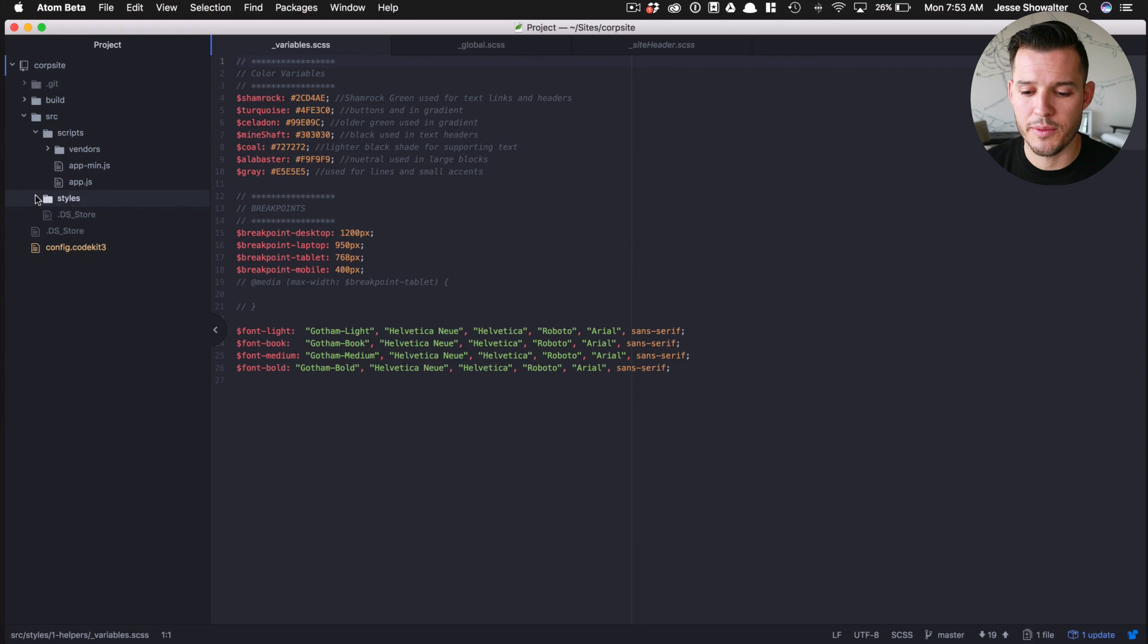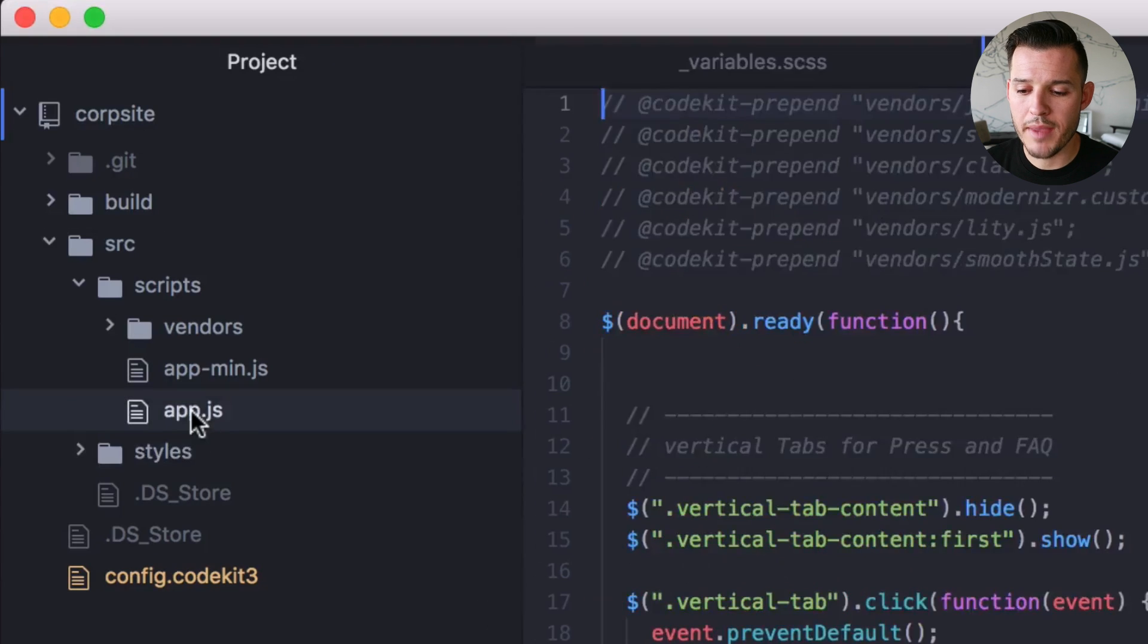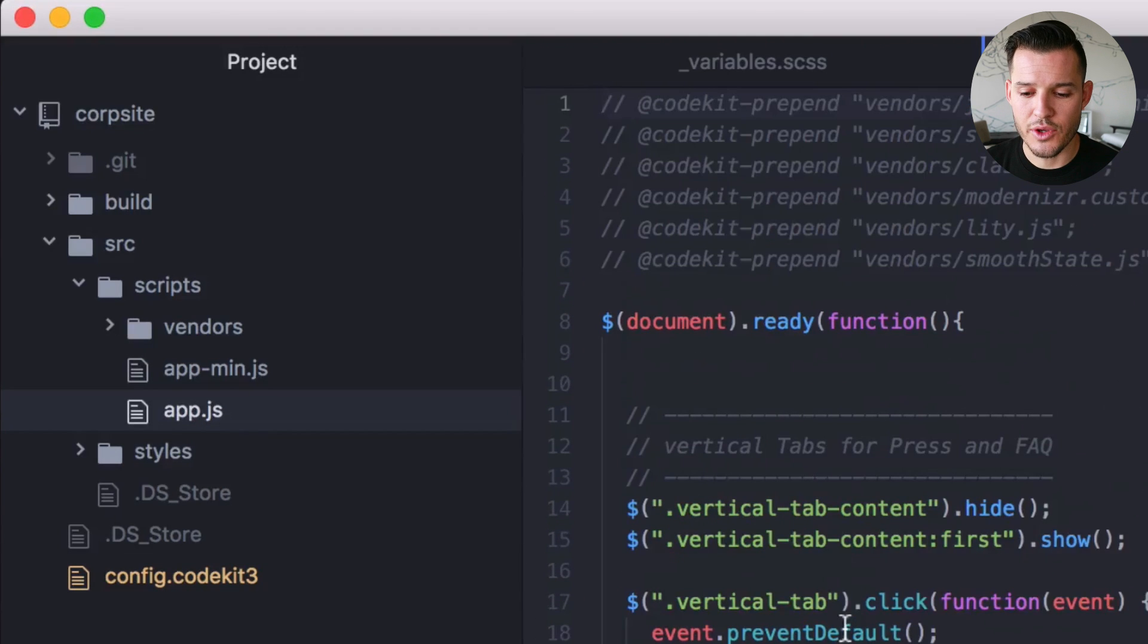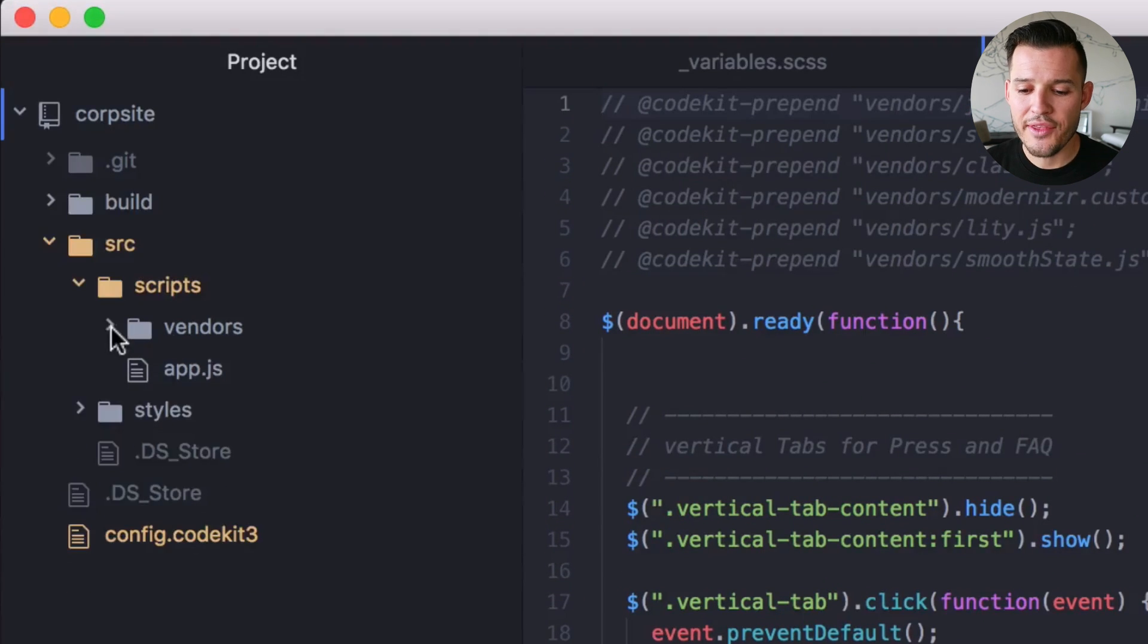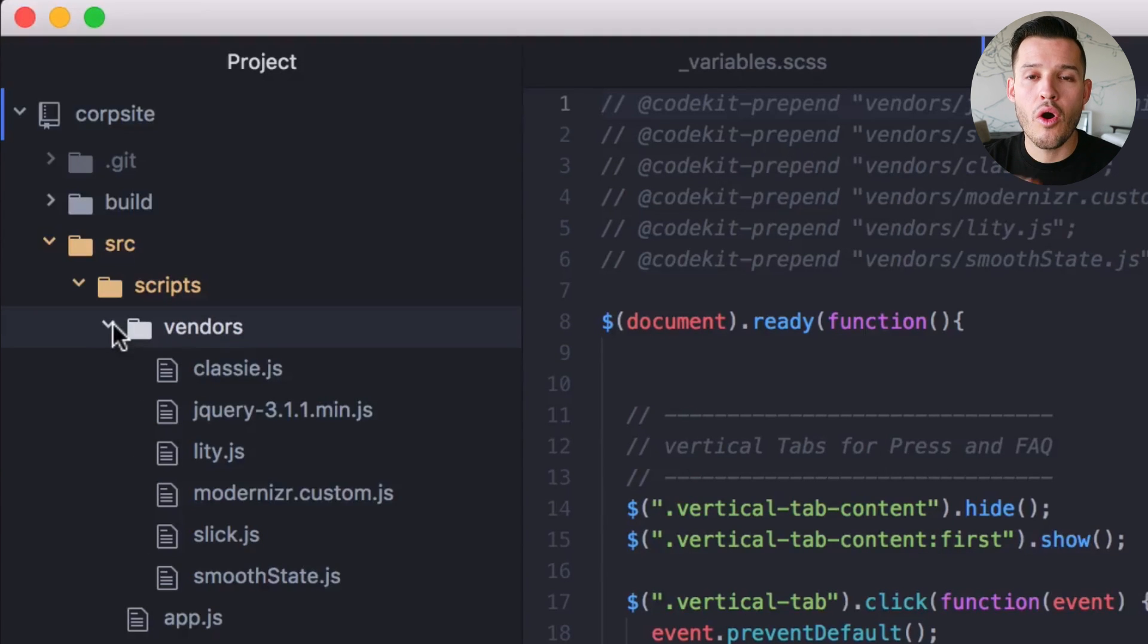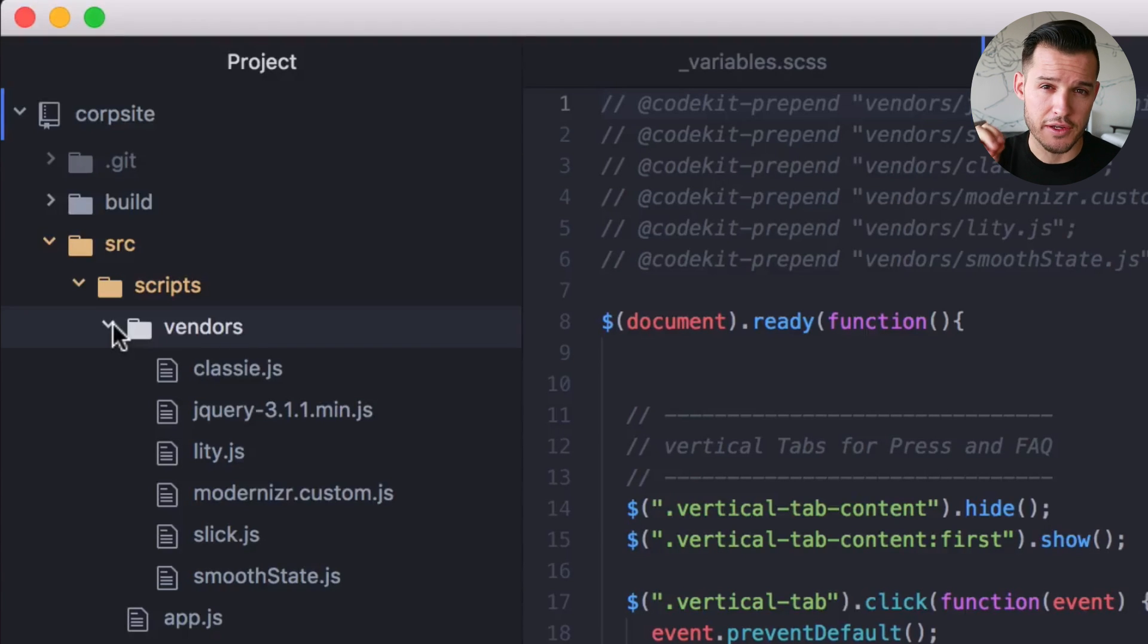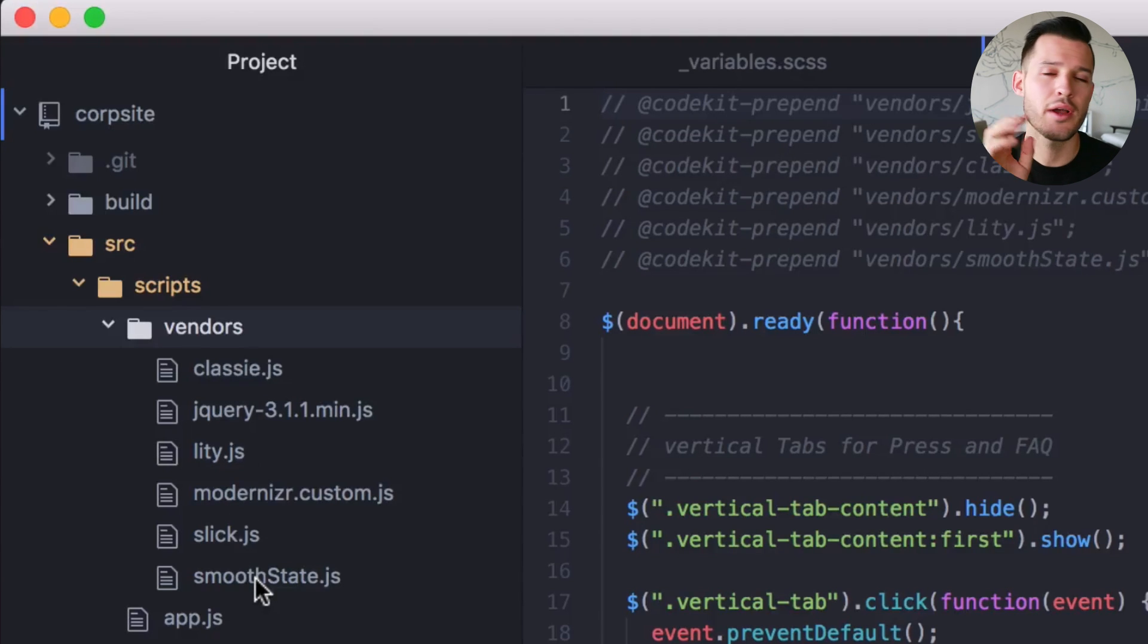Inside of my styles is where I keep all my CSS, and inside of my scripts is where I keep all of my JavaScript. Let's tackle the JavaScript first since it's right there for us. I have one main app.js file, and so I've written all of my JavaScript in there. And then I have a vendors directory. When I open up vendors, that's any and all kind of third-party plugins or libraries that I want to use. I shove those in the vendors.